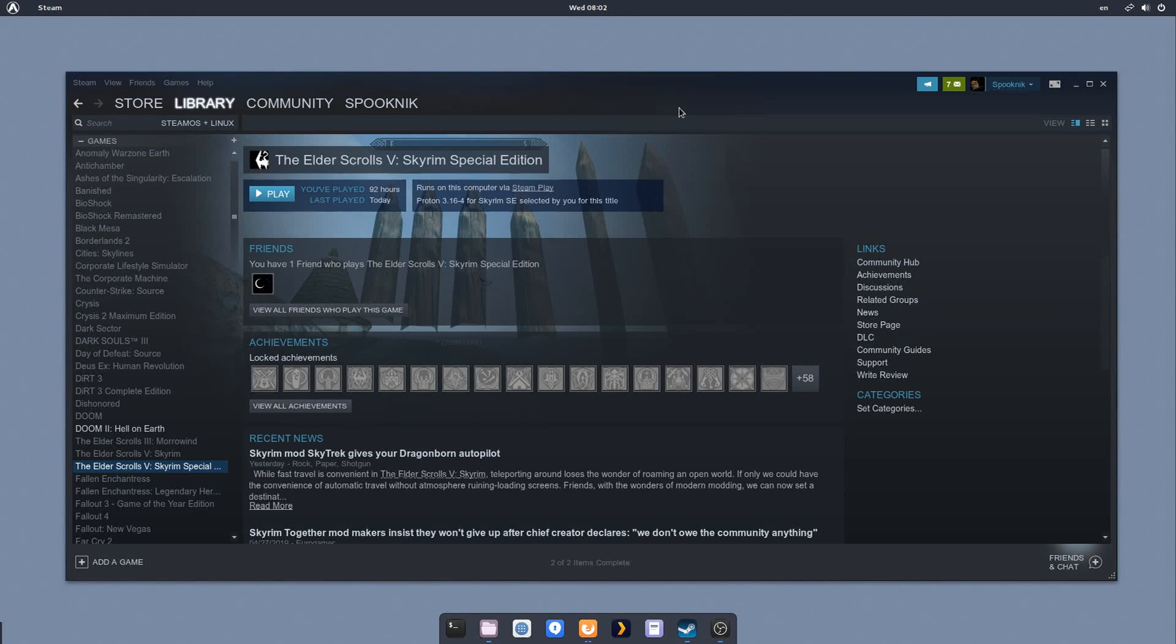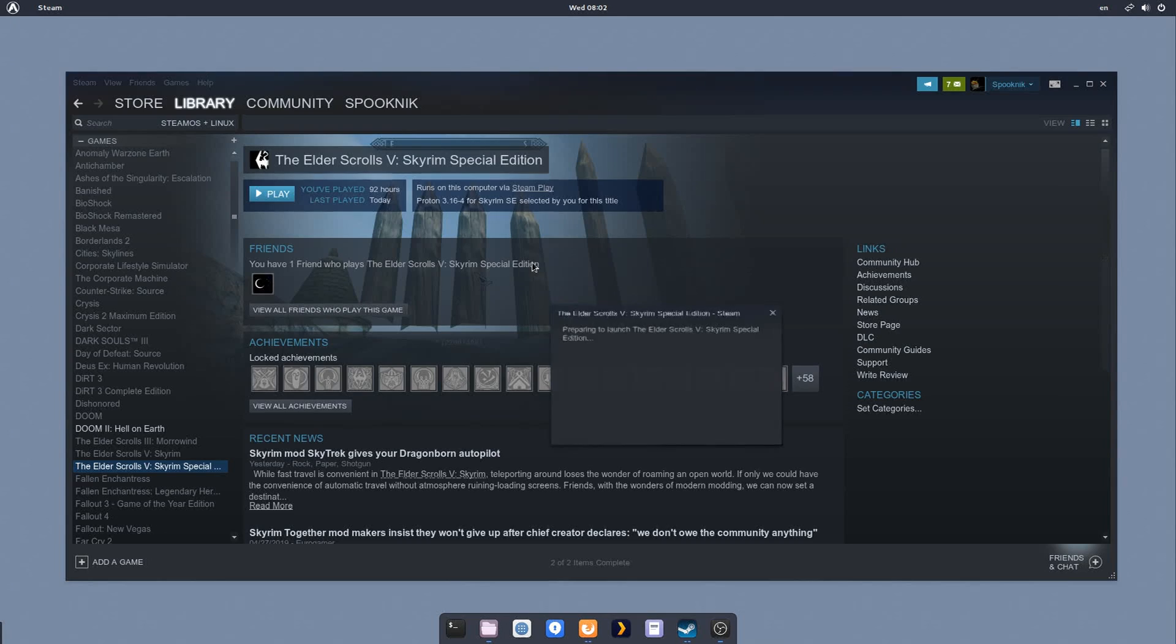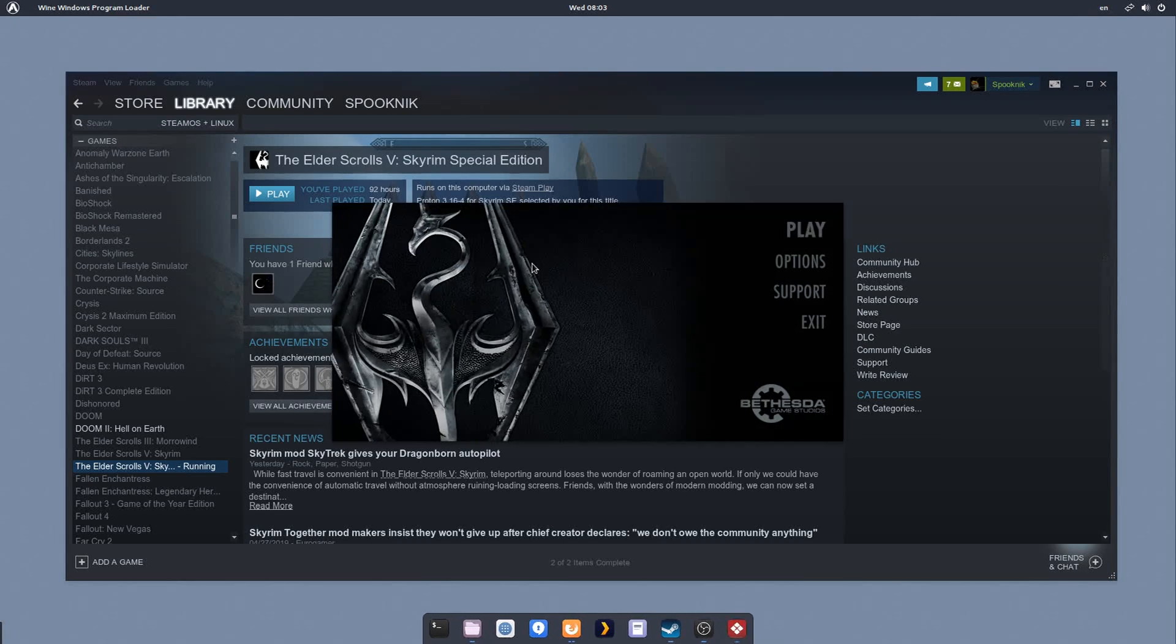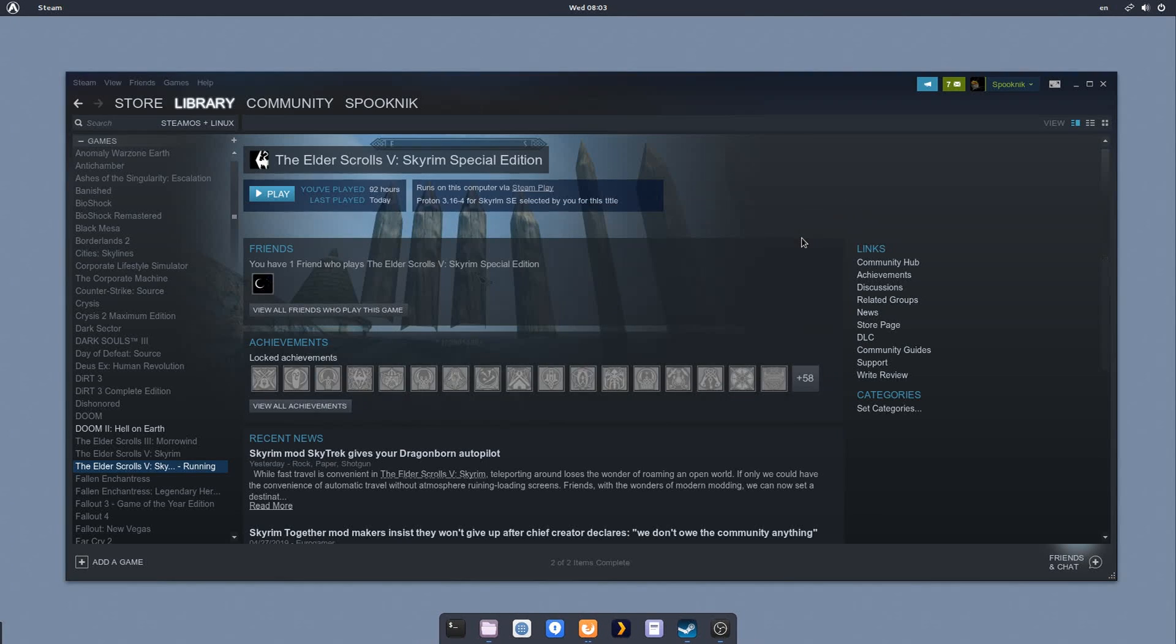So at this point, the vanilla game should work really well out of box. We've fixed the only really major bug there is, which is the audio being halfway supported. And so we're going to play the game and test it out.